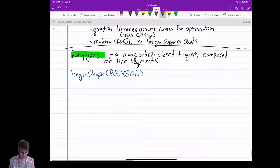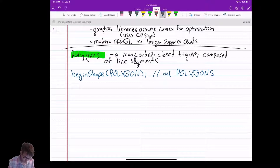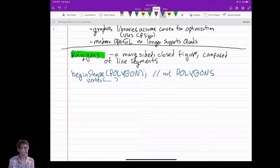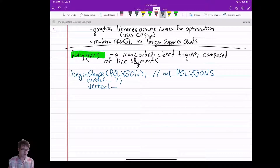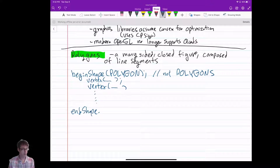The first mistake people make is writing it as plural — it's not. You begin your shape and you add a vertex, then you keep adding vertices until your polygon is done, and then you end shape.